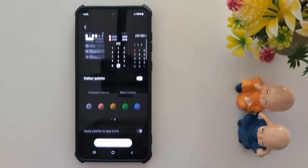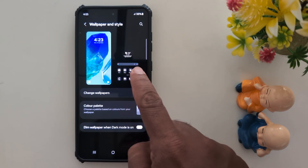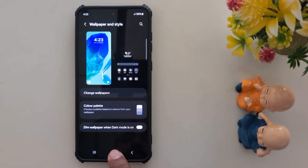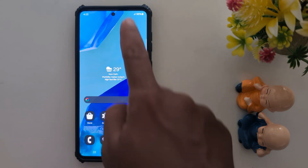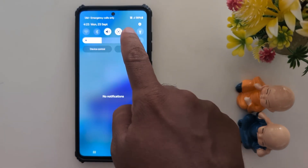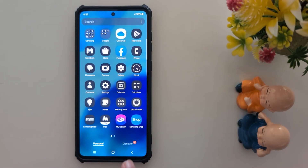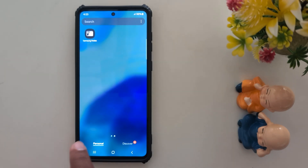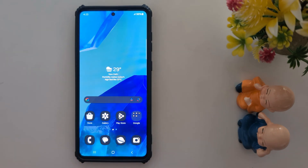Now tap on the app icon and you can see the dark background has changed. Open the app drawer and you can see the dark background applied to the icons. That's it — if you like it, share it.